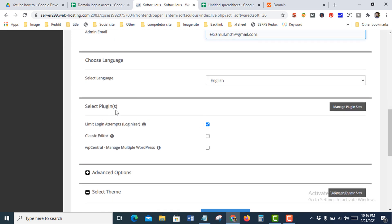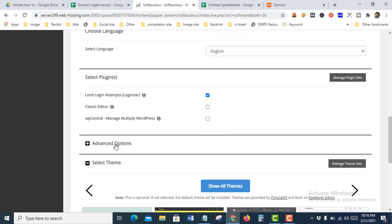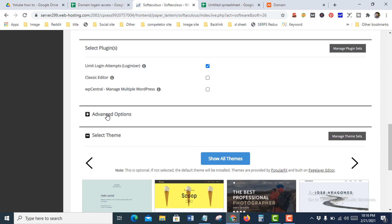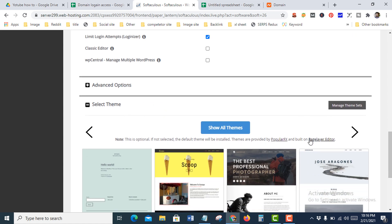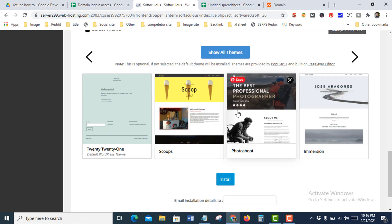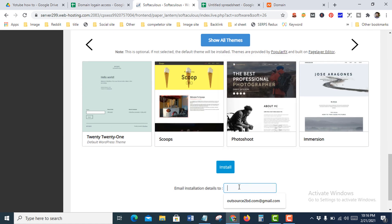In the plugin section you can choose from these options but I only need one right now. For theme selection, you can choose any theme but I don't need one at this point. Remember, this process is specifically for when you already have one domain installed on your hosting and want to add another domain. Then press Install.